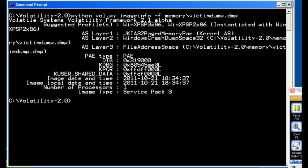Anyways, Volatility thinks that this memory dump came from a Windows XP Service Pack 3, a 32-bit machine, and it would be correct. So, good for it. And now we can include that in our commands.